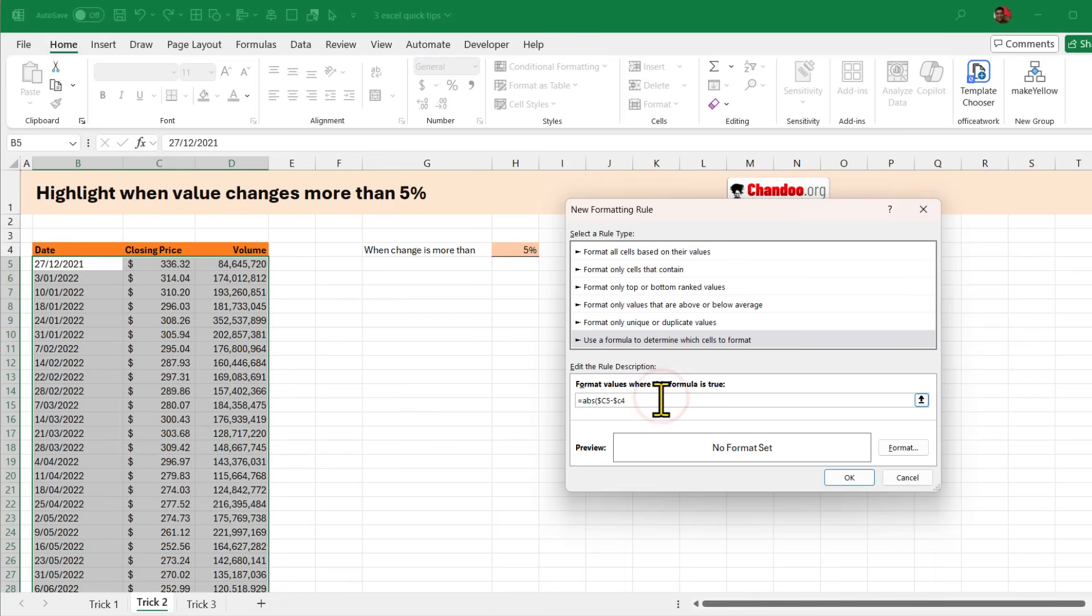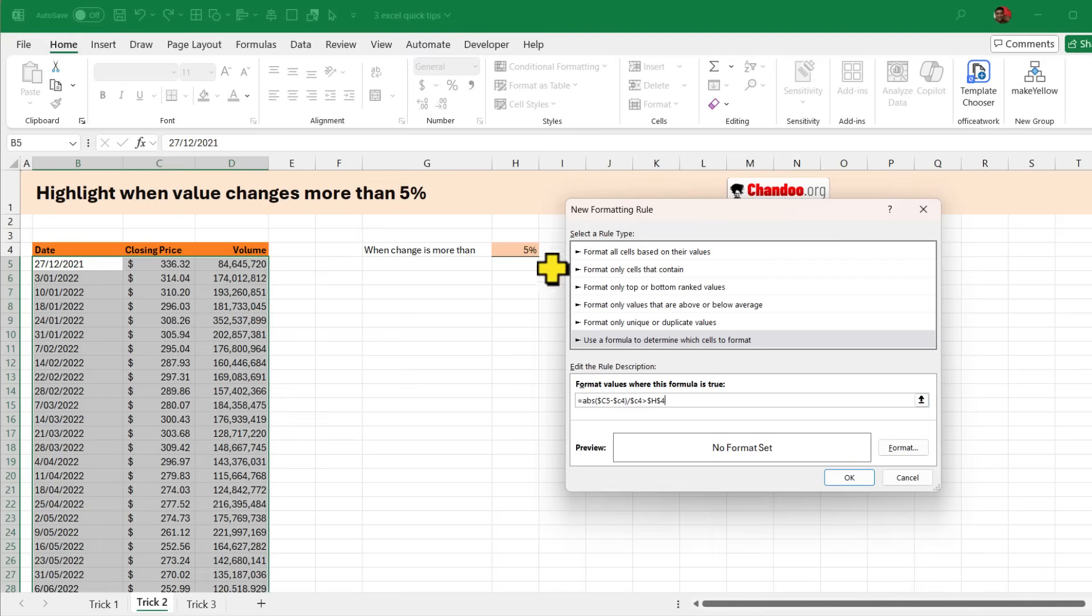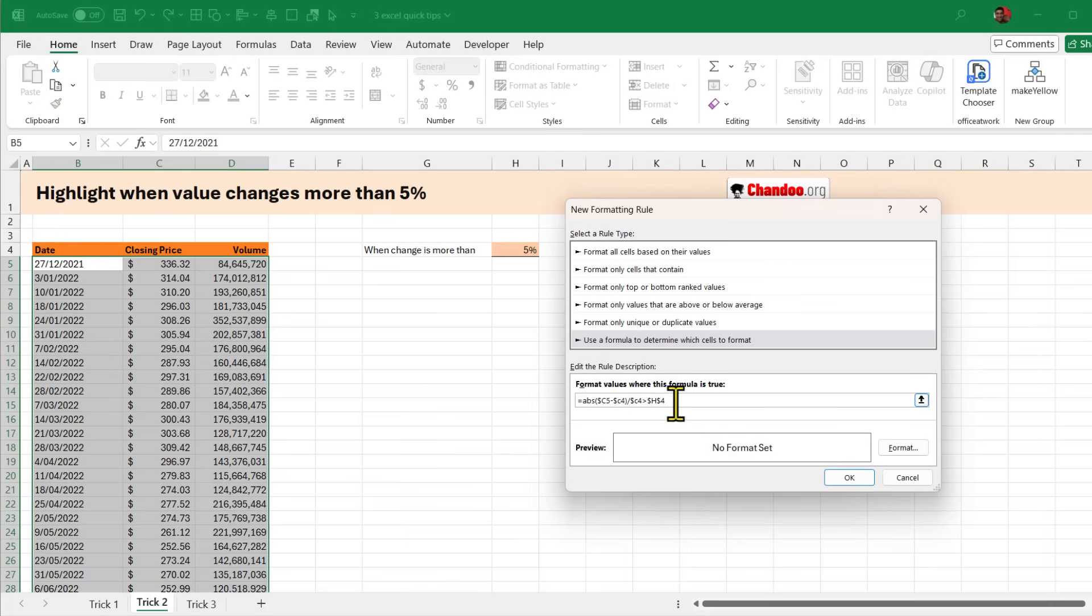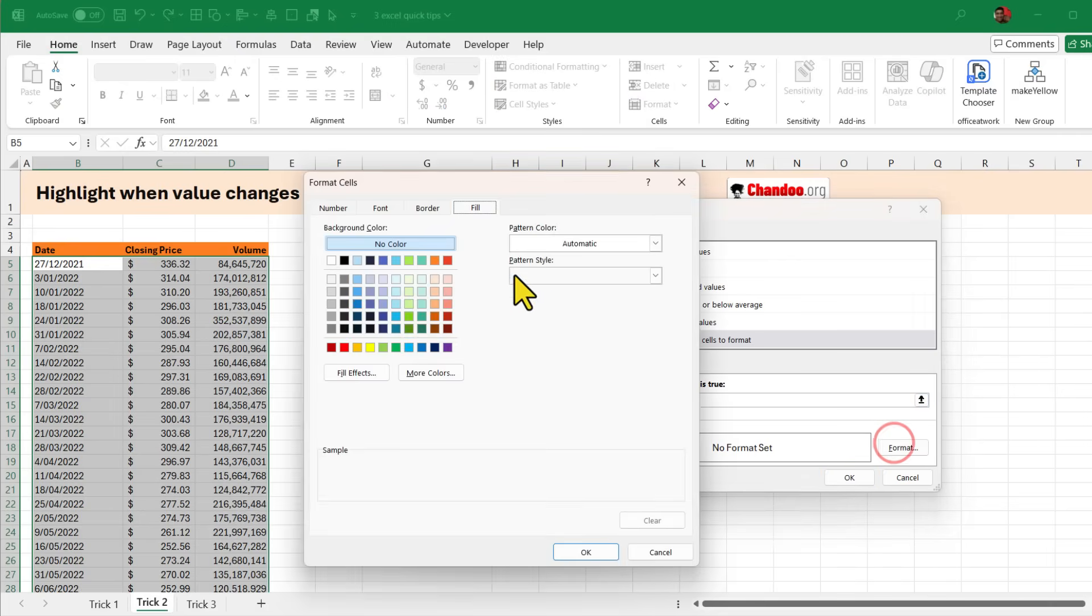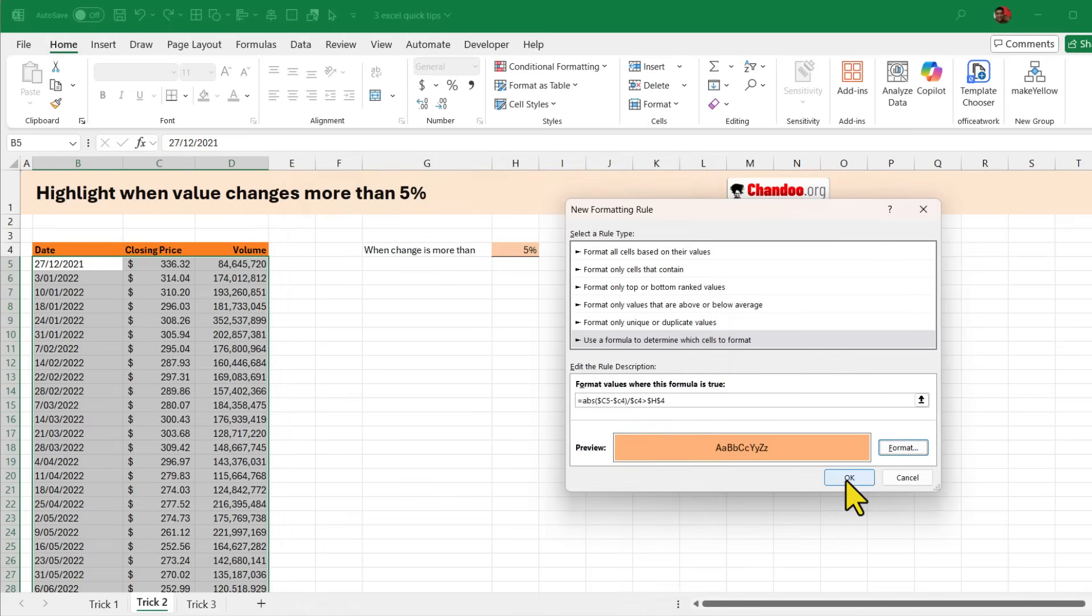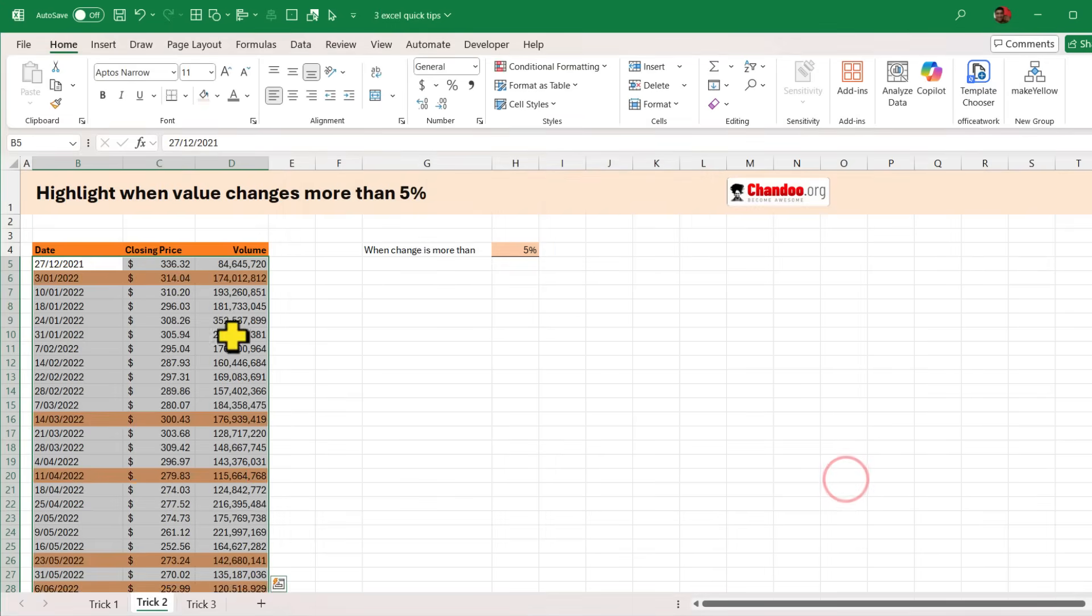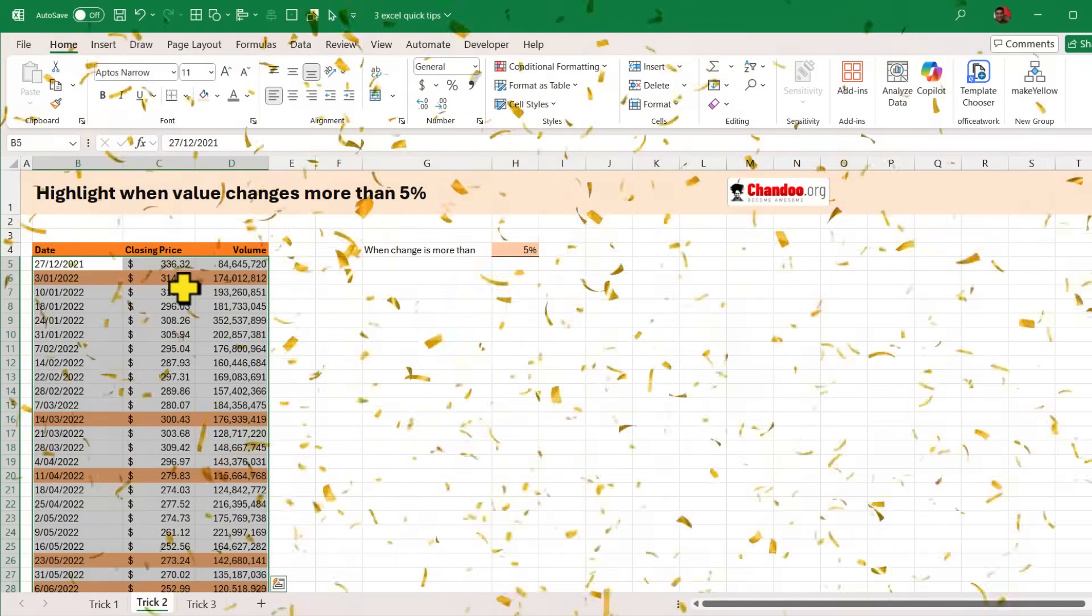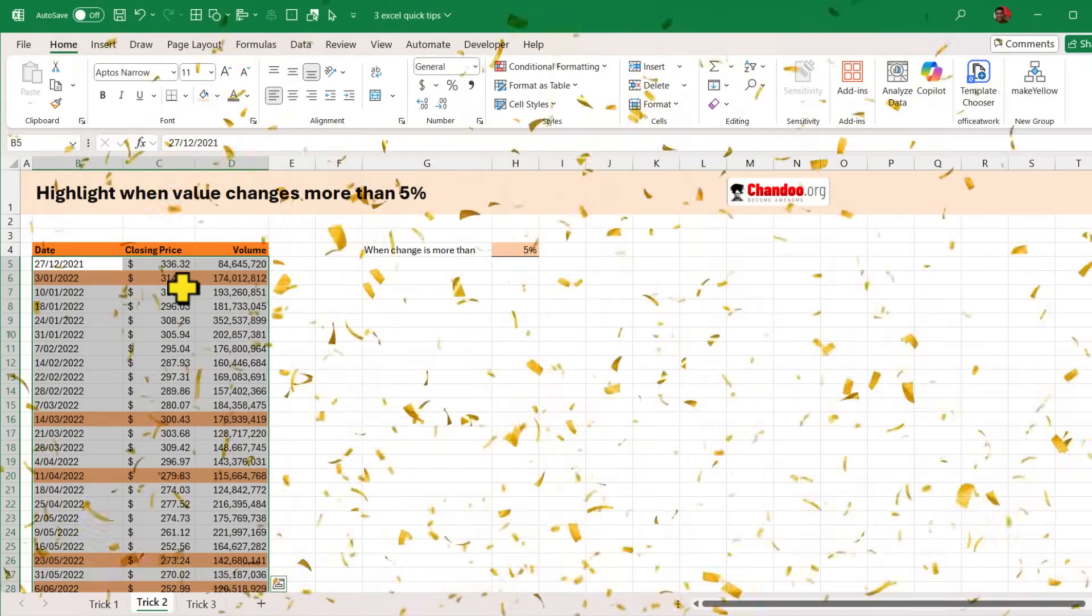So absolute difference of this divided by prior day's price, is this greater than dollar H, dollar 4. This is gonna as of now currently check for 5 percent but because this is an input I can change this during runtime and it will check with whatever value in H4 is. So if this formula is true we want to format those in that kind of a fill color, that entire row will be filled with that color and click OK and bingo we'll get the highlighting done.